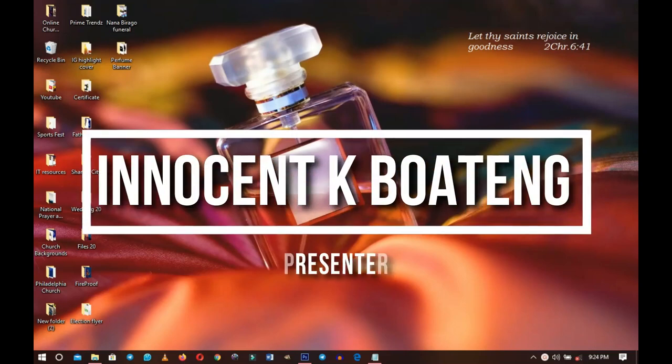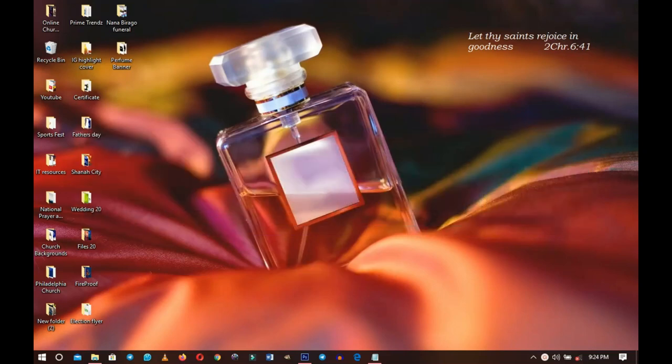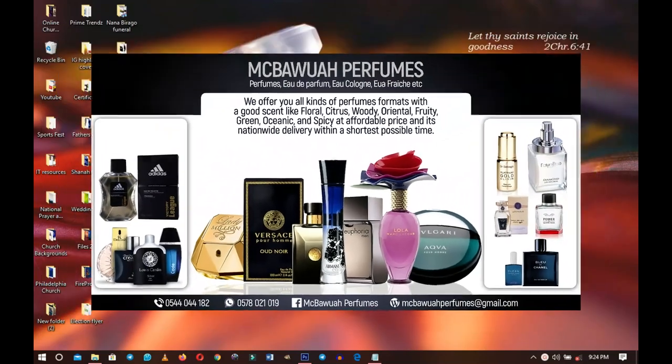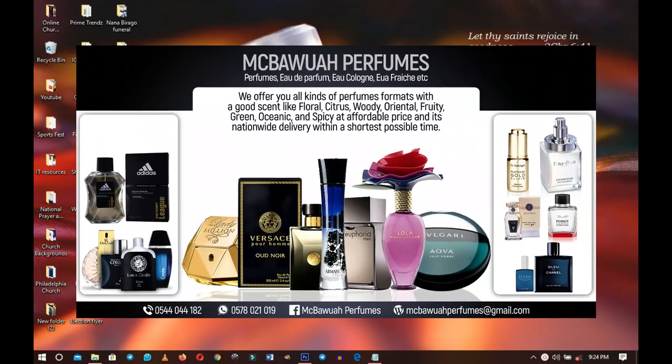In this video I'm going to walk you through how to design a beauty and cosmetic banner in Photoshop.